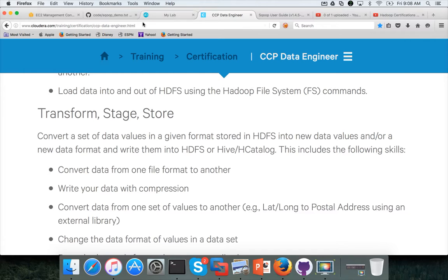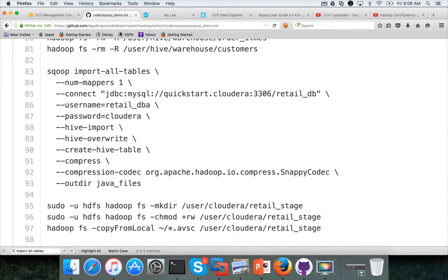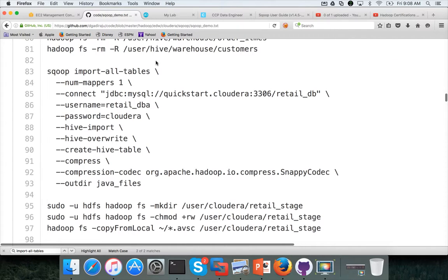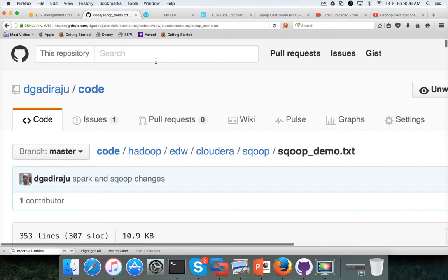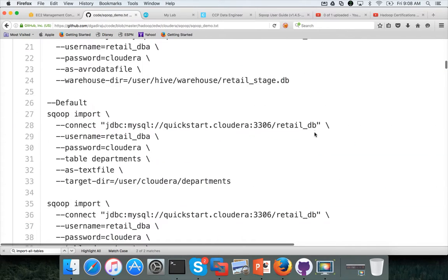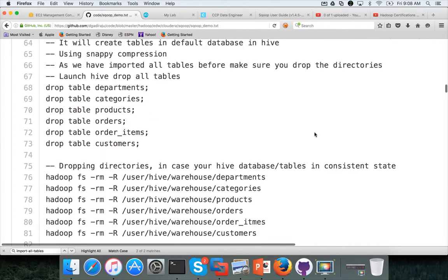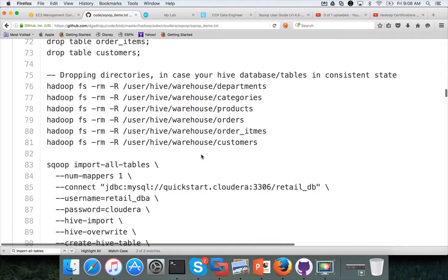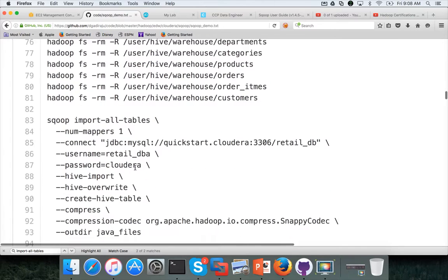So to copy the data, make sure you use this command. You can go to my github repository and go to code hadoop edw cloudera scoop and scoop underscore demo dot txt. And at the 83rd line, you have import all tables, which will actually import all the tables and make sure you don't use compression while importing.